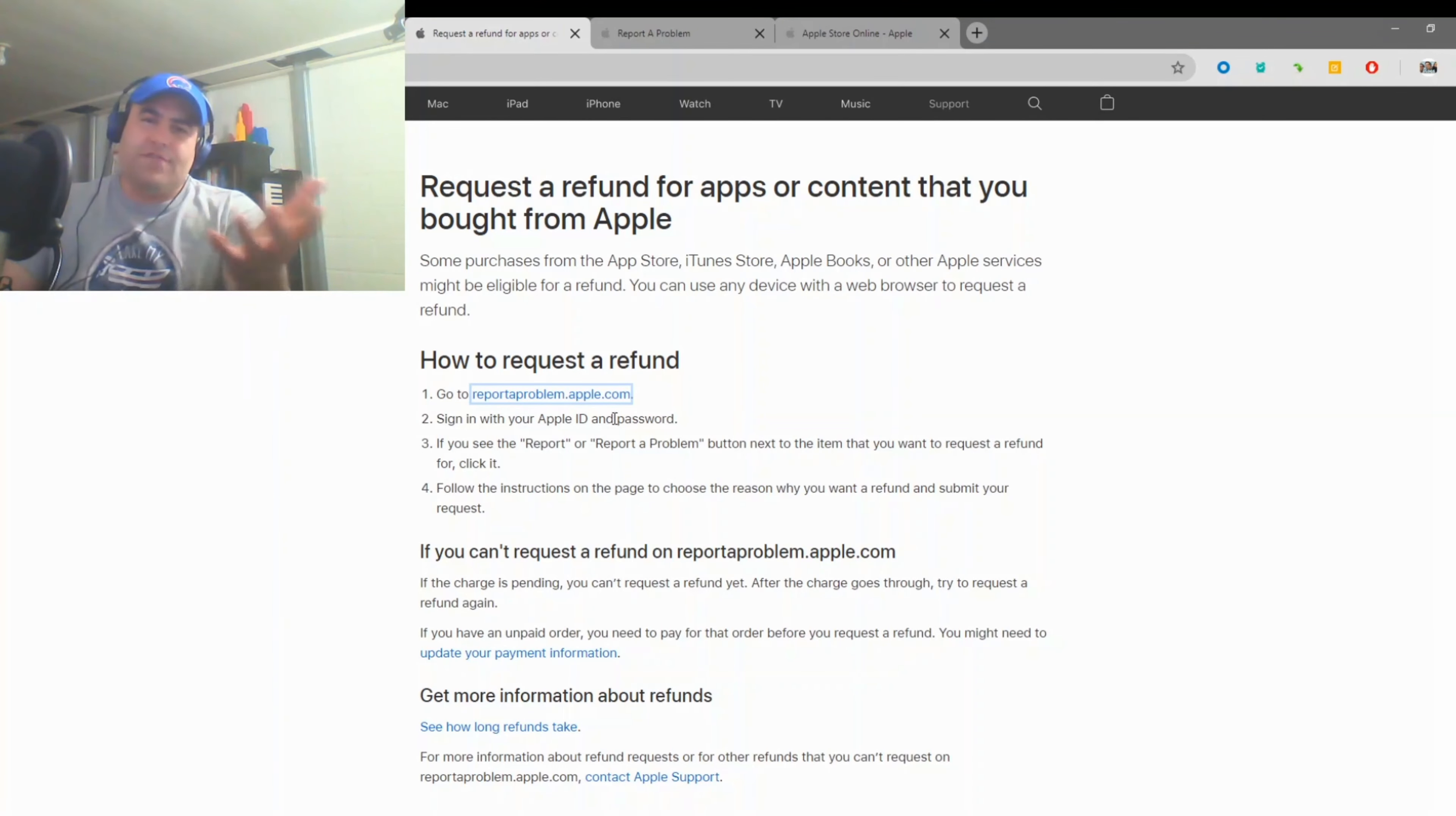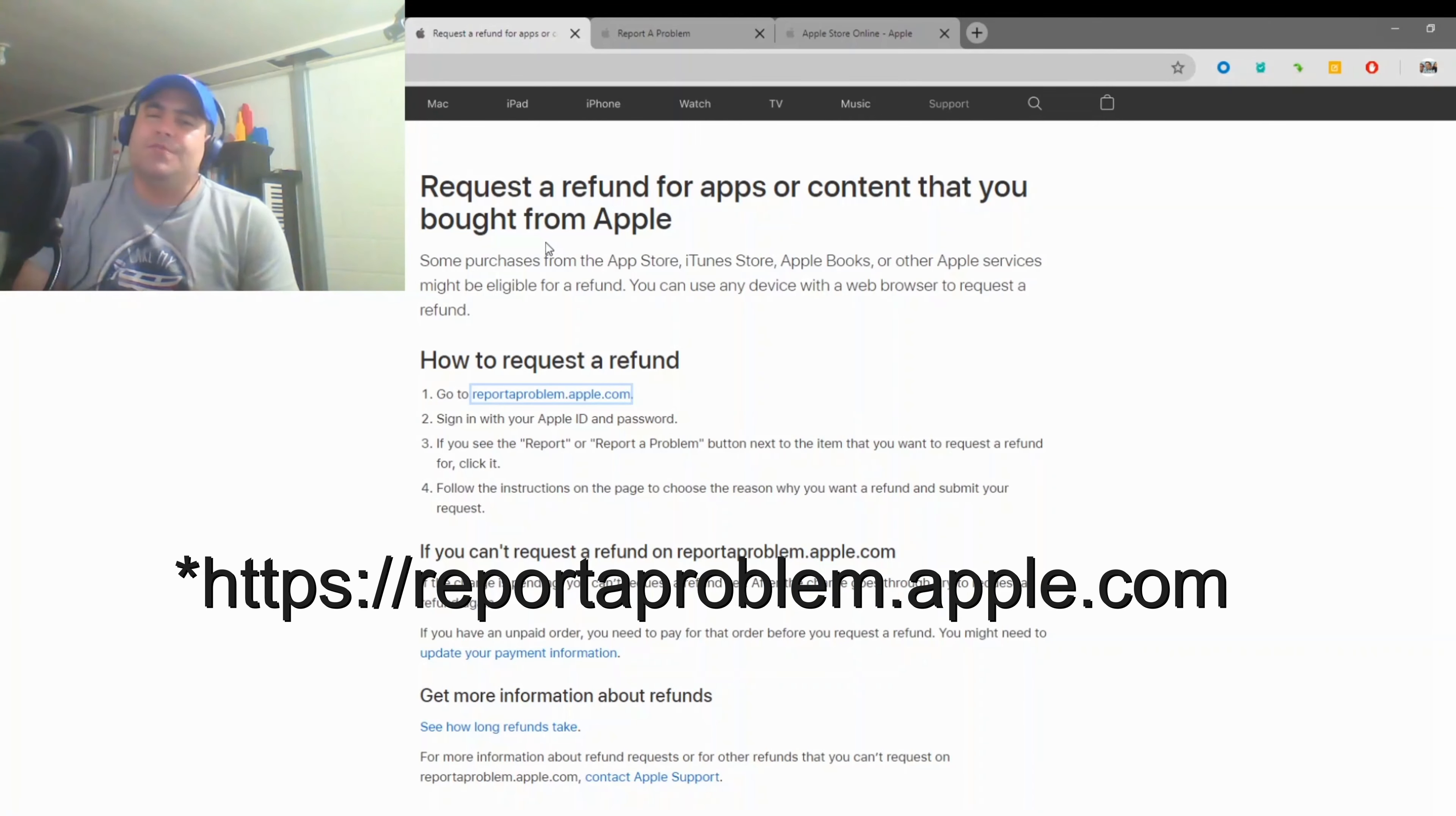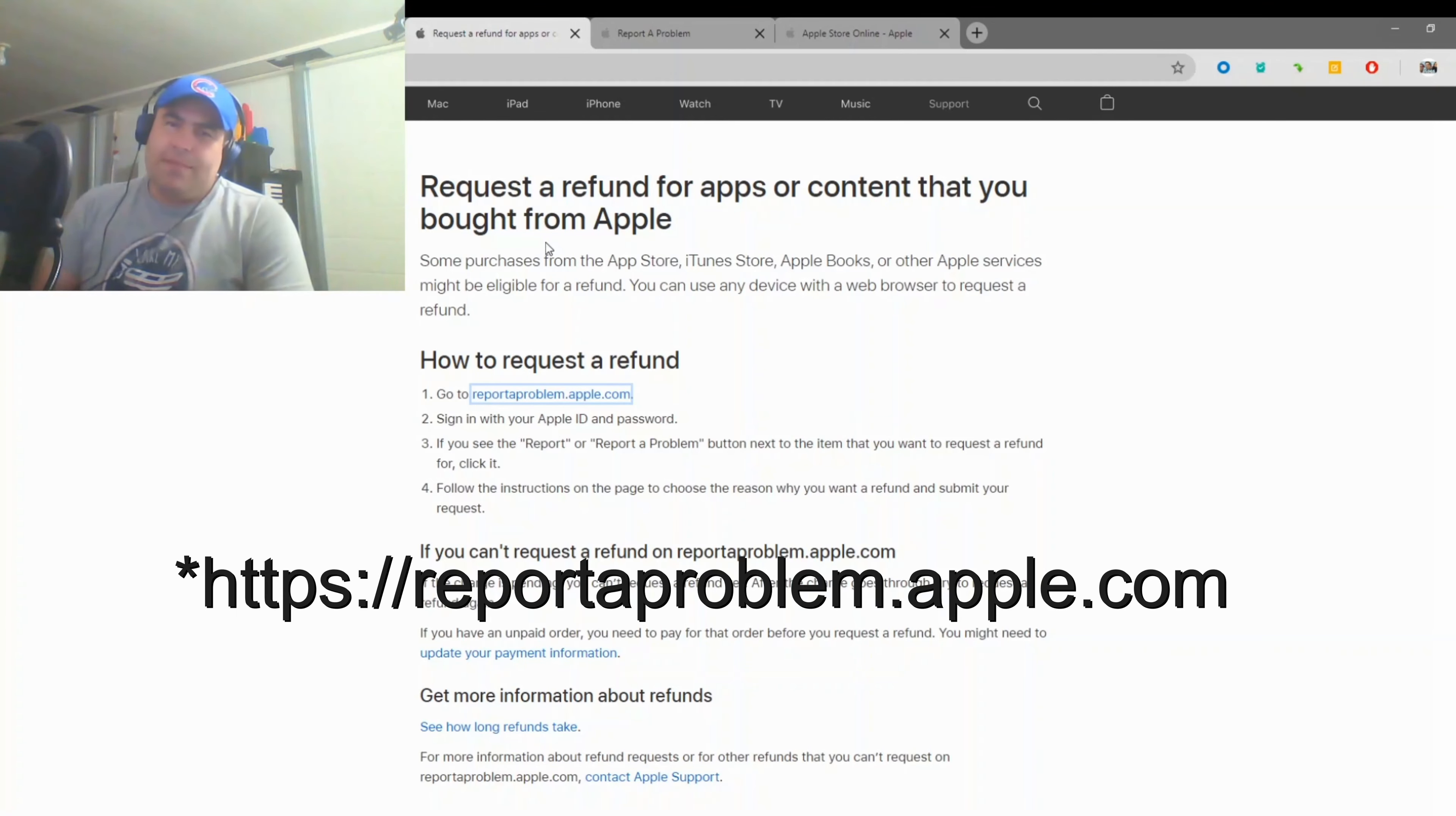So instead of going through the whole loop, just go to reportaproblem.apple.com, sign in, and get a refund. As easy as that. Now you're able to get a refund as soon as you click on the app, install it, and then decide you didn't like it. You get a refund as quick as possible instead of having to wait or submit support with Apple.